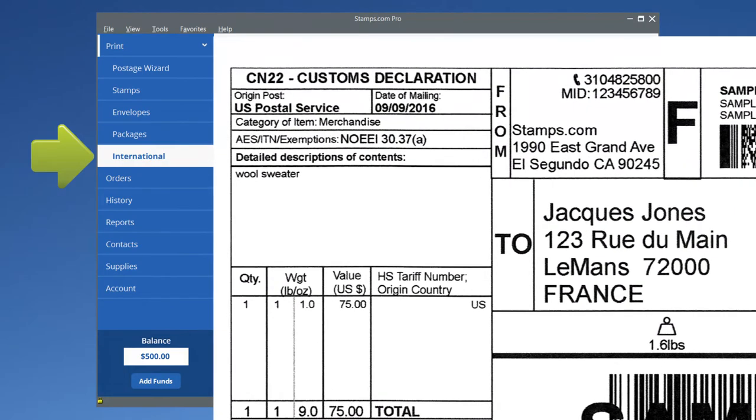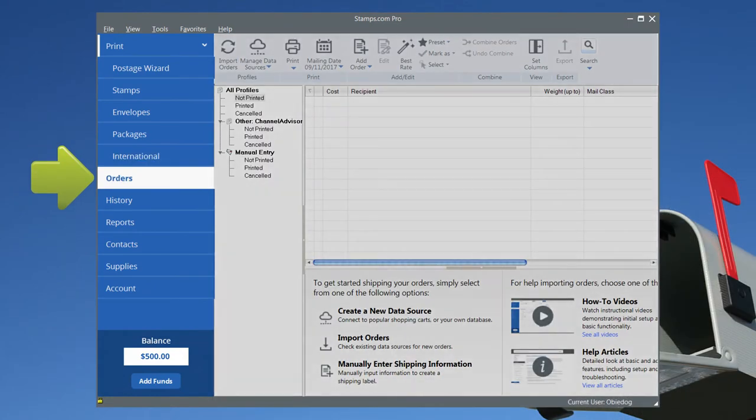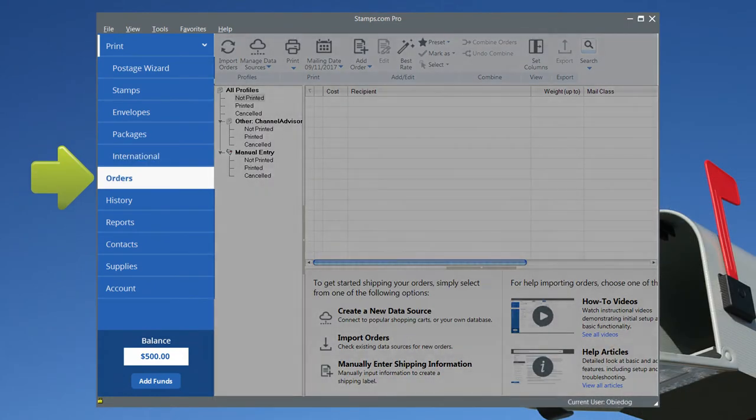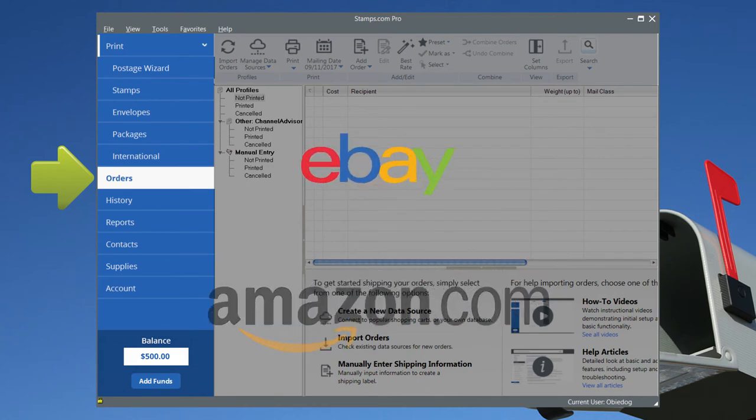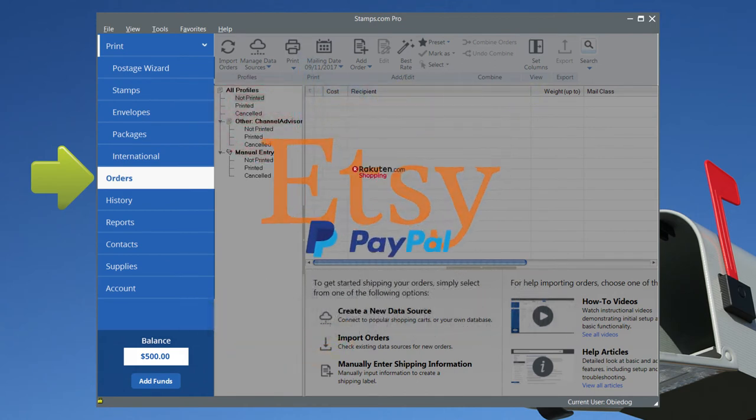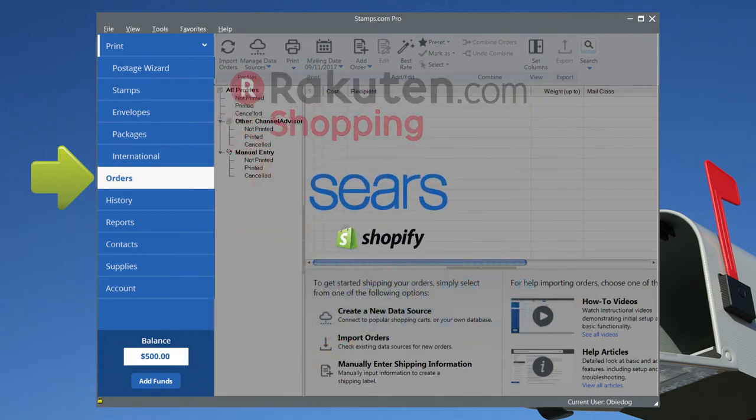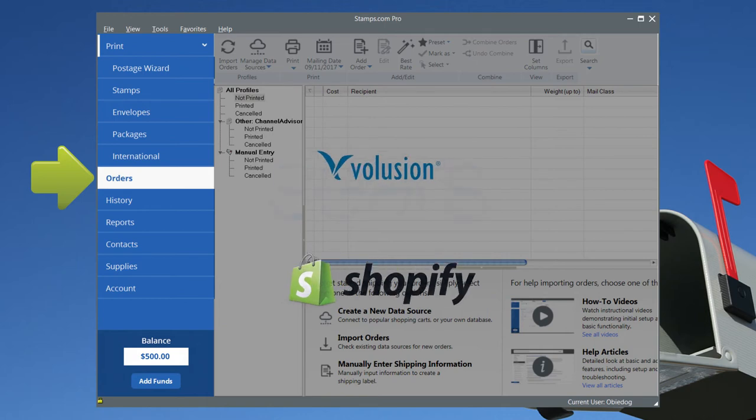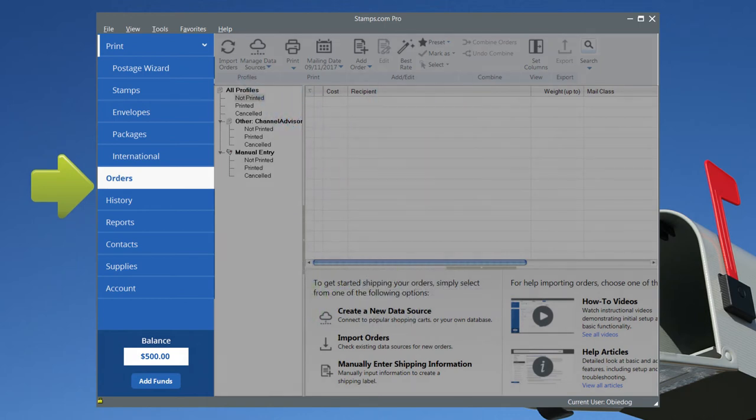Customs forms are built right into the software. In the Orders tab, quickly sort, process, and ship all of your e-commerce orders from all of your online sales channels using the lowest rates available.